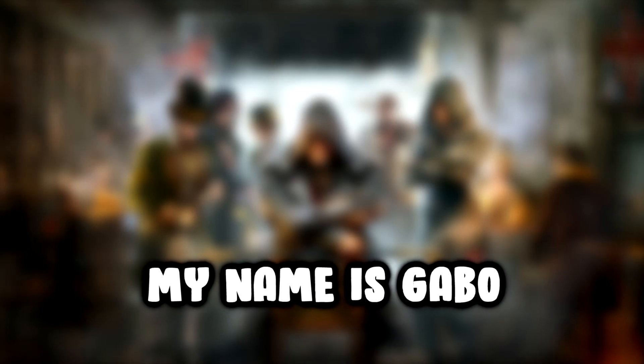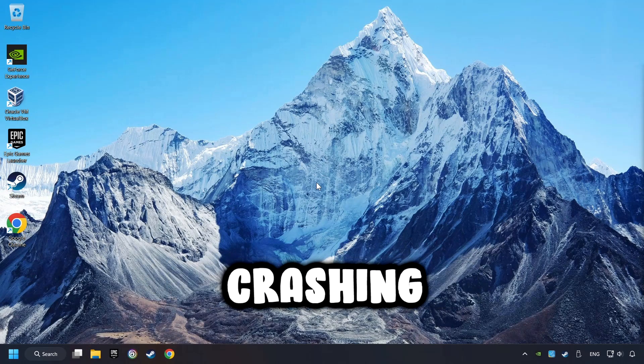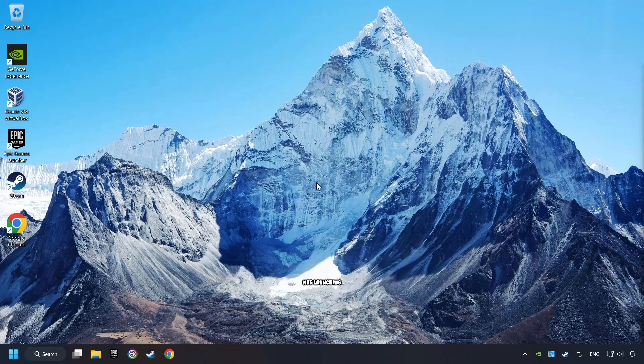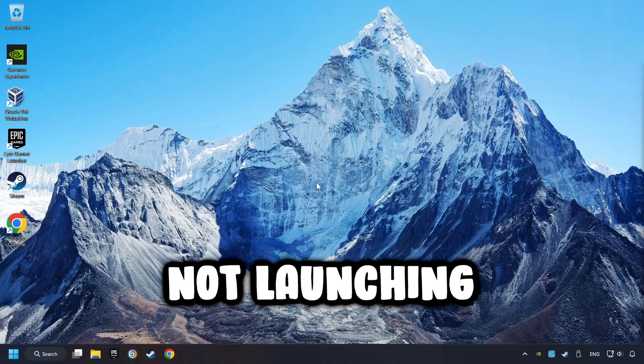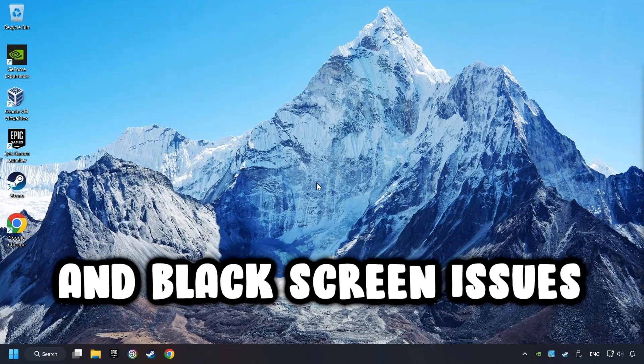What's up, my name is Gabbo, and today I'm going to show you a guide of how to fix crashing, freezing, not launching, stuck, and black screen issues.